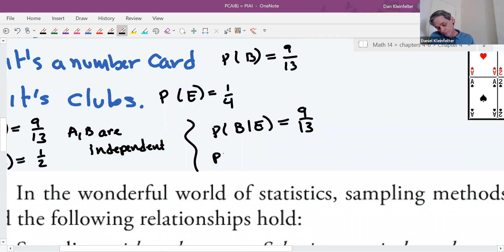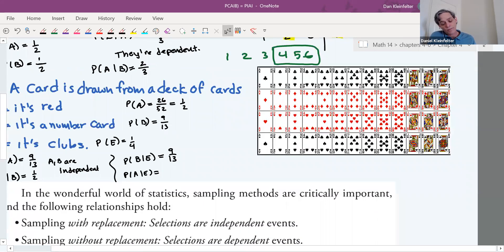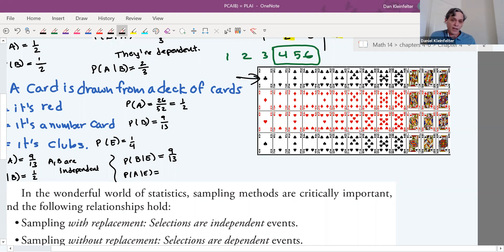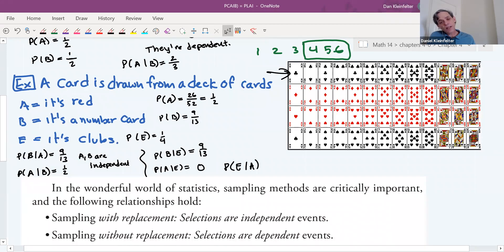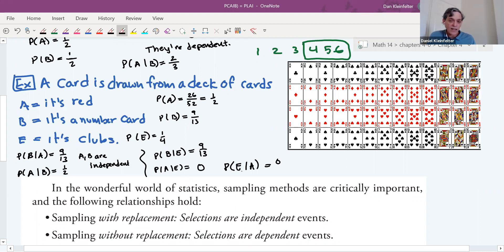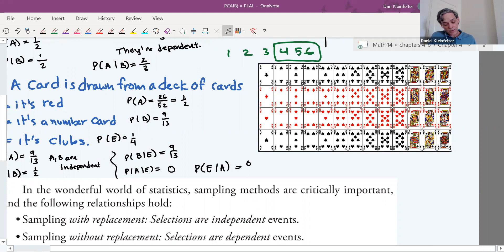Now let's try A and E: P(A|E) — the probability it's red given it's clubs. If I tell you it's clubs, is there any chance it's red? Zero — clubs is a black suit. Similarly, P(E|A) — probability it's clubs given it's red — is also zero. P(A|E) ≠ P(A), and P(E|A) ≠ P(E), so A and E are dependent.